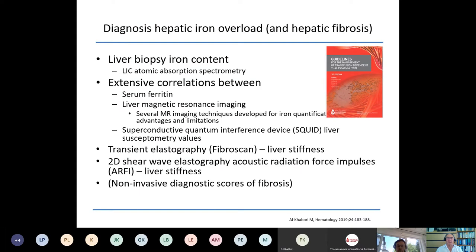We need to diagnose iron overload — because of its complex, not fully understood but injurious effects on the liver — and we also need a means to diagnose hepatic fibrosis. We used to rely a lot on liver biopsy, which gave us an extensive picture of the necroinflammatory change and amount of fibrosis, and was a standard means of measuring liver iron by atomic absorption spectrometry. Most of us now use liver biopsy much less than previously, even in other liver diseases such as viral hepatitis, because of its invasive nature.